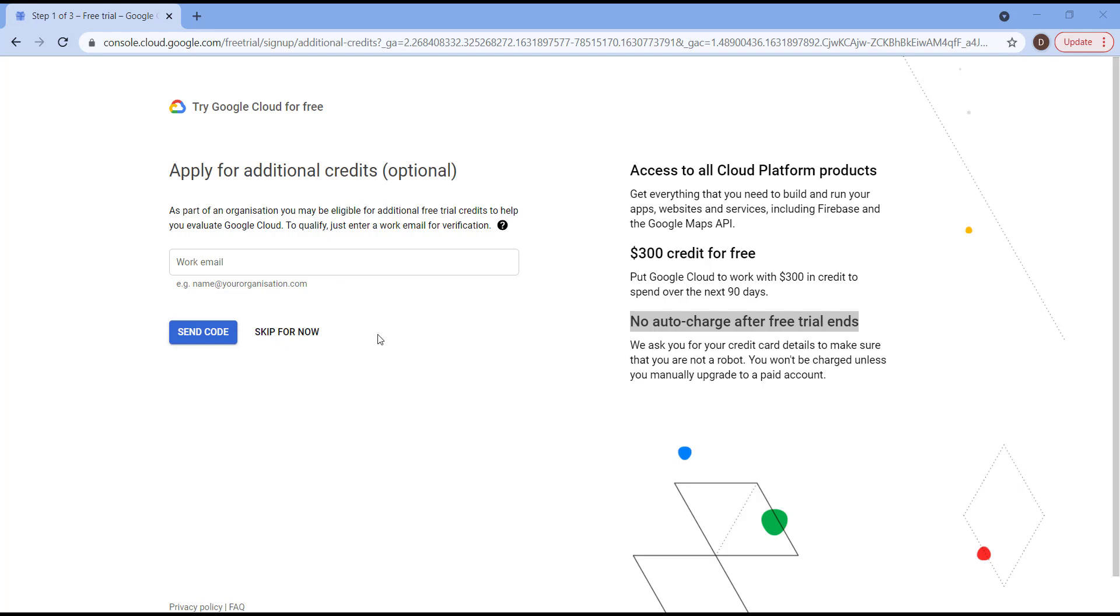The next step, if you have any working official email, you need to put it here, so it's going to be your name at your organization.com. For now we don't have one, so we're going to click Skip for Now.